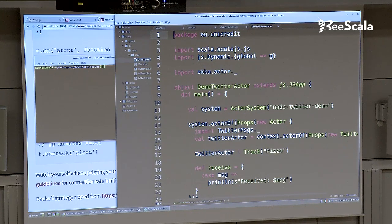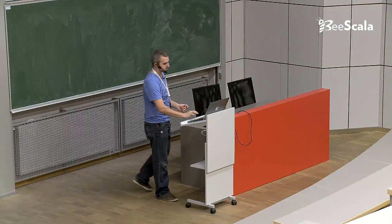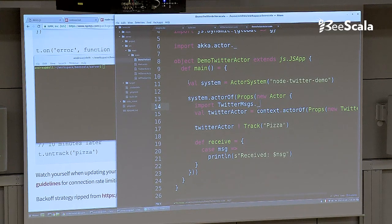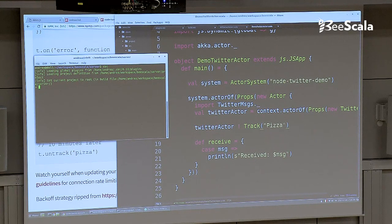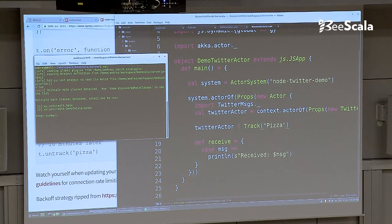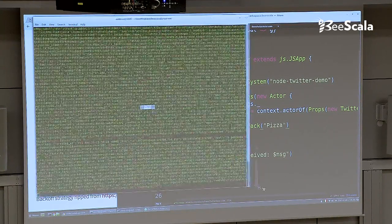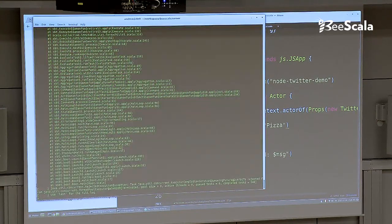We write a demo application that runs on Node, spawning an actor system like you do in any Akka project, spawning another actor that will be the parent of the Twitter actor created inside, and asking it to track the pizza topic — printing messages received to standard output to see if it works. I'm on the server, I run SBT, and as you can see this is a normal SBT project. I type run, run the demo Twitter actor, the actor system starts, and it begins to stream tweets. So far, so good. And remember, we are running on Node.